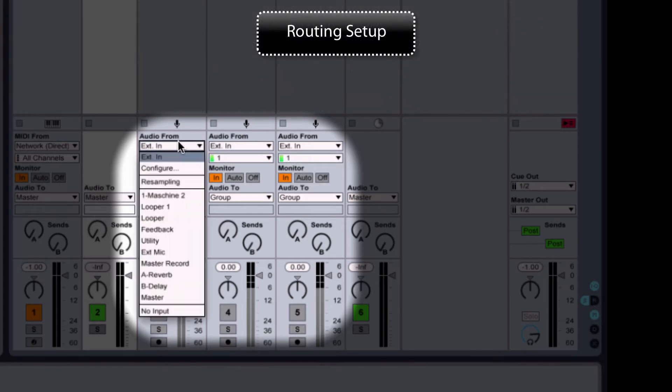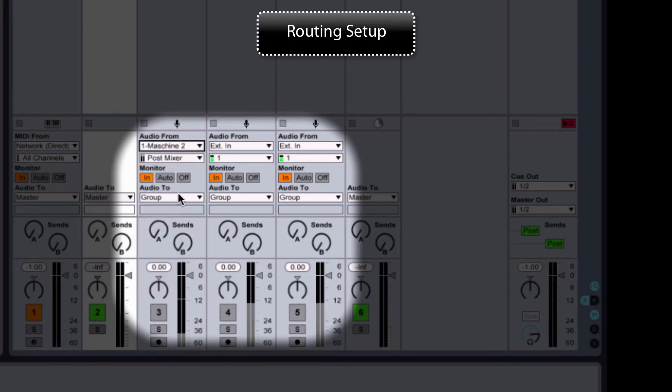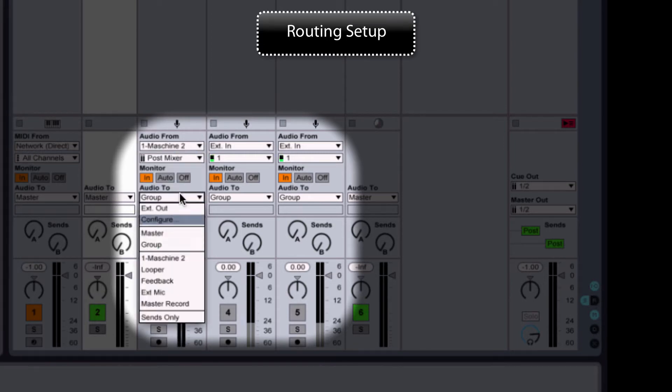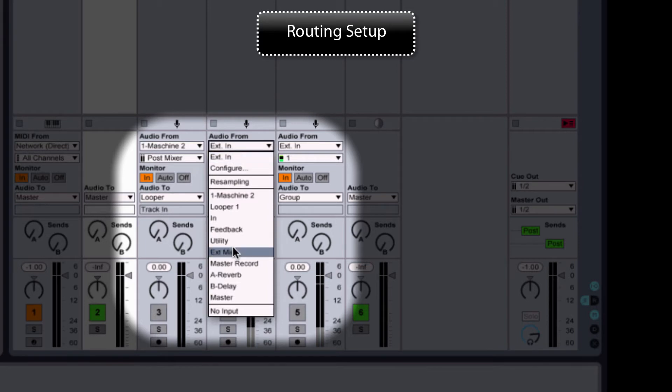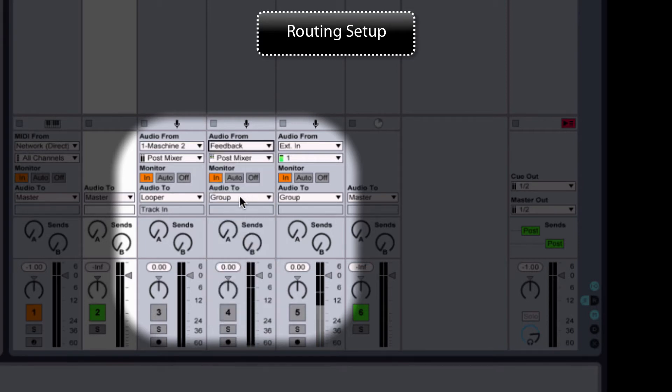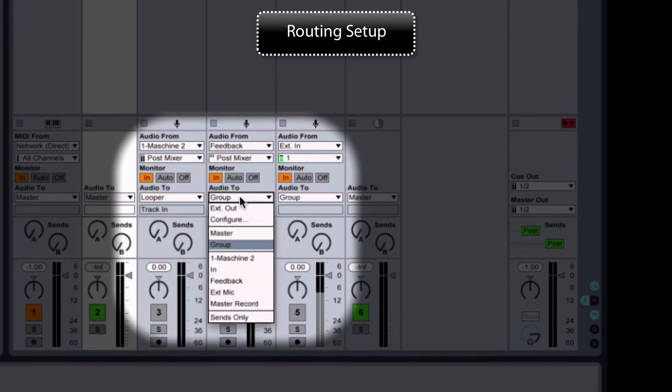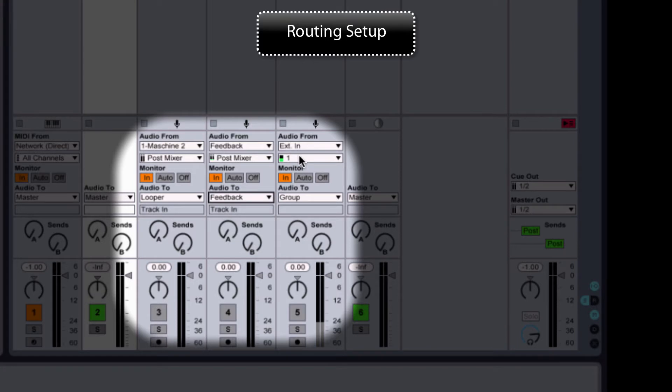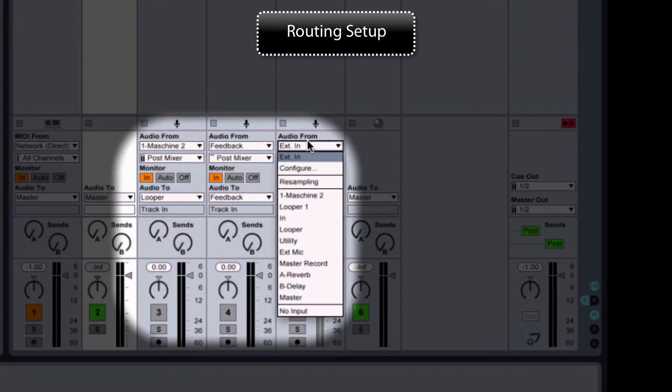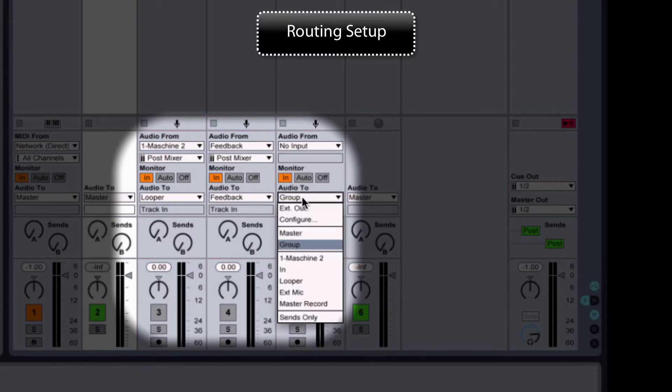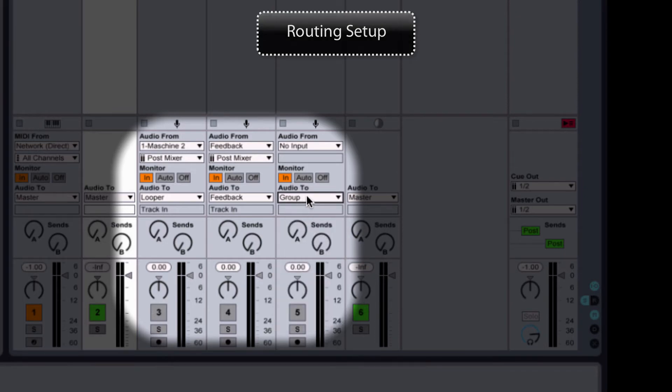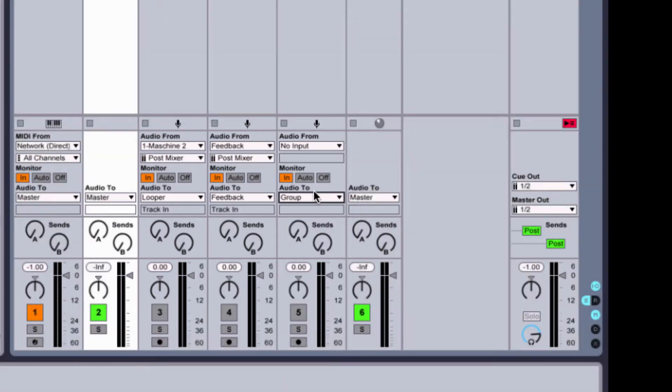The In track takes the routing from Machine2 and goes to the Looper. The Looper track takes input from Feedback and Audio2, and the Feedback track takes no input. The output goes to the group, which is by default.